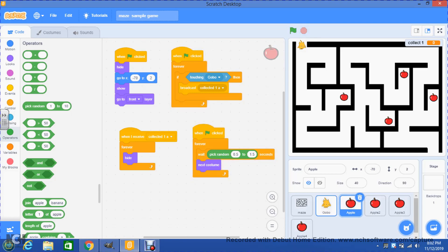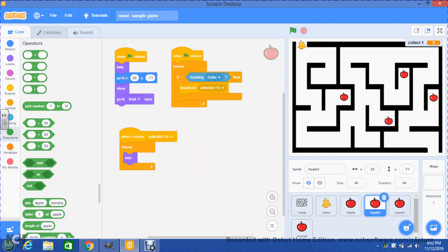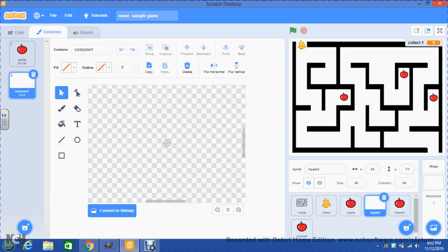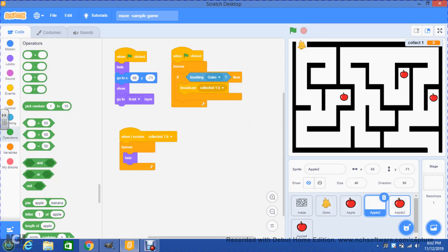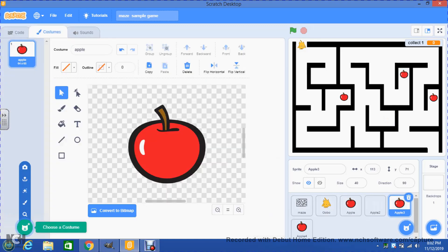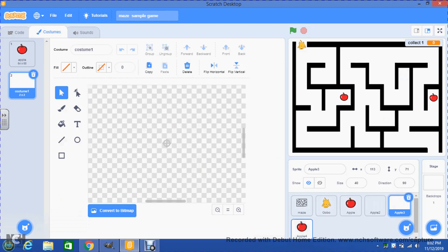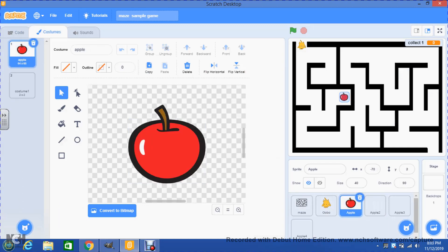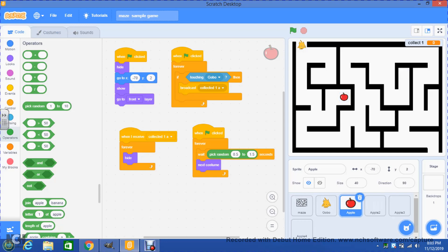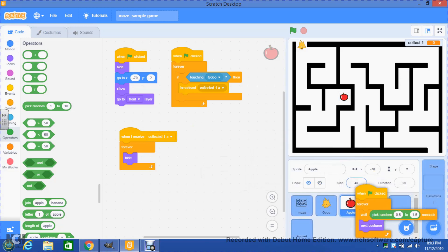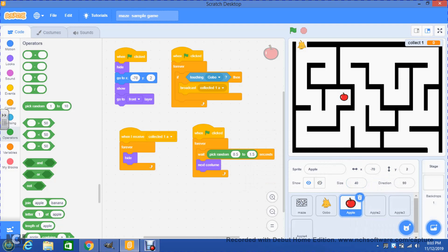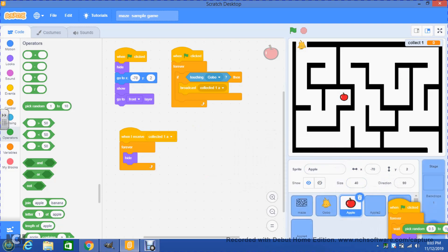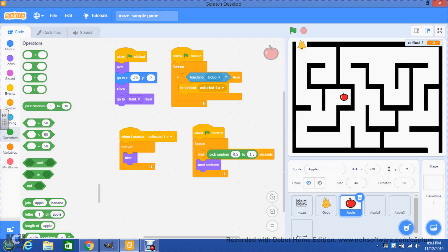All we need to do now is go to each apple, add the empty custom costume to the second one, the third one, and the last one. Then we go to the first apple's code and drag this code to each of the other apples so that we don't have to rebuild the code from scratch.